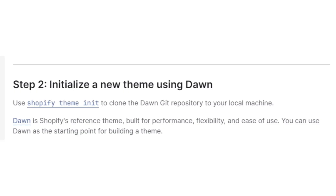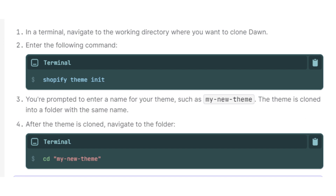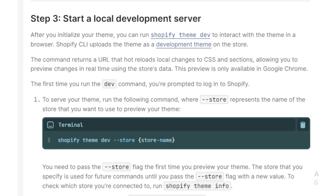Then duplicate the theme — enter the following command into the terminal. Enter the command shown on the screen into the terminal, then enter the theme you want and navigate to it. After navigating, you have to start the local development server.